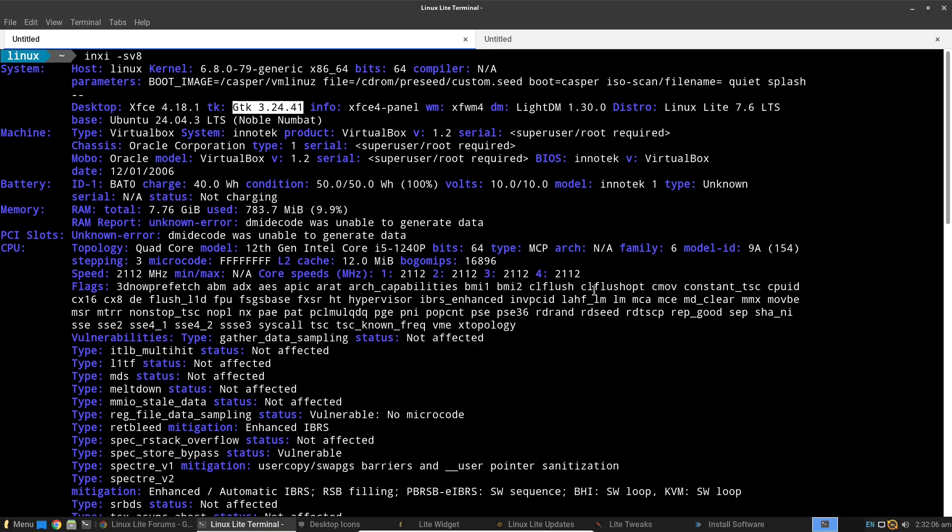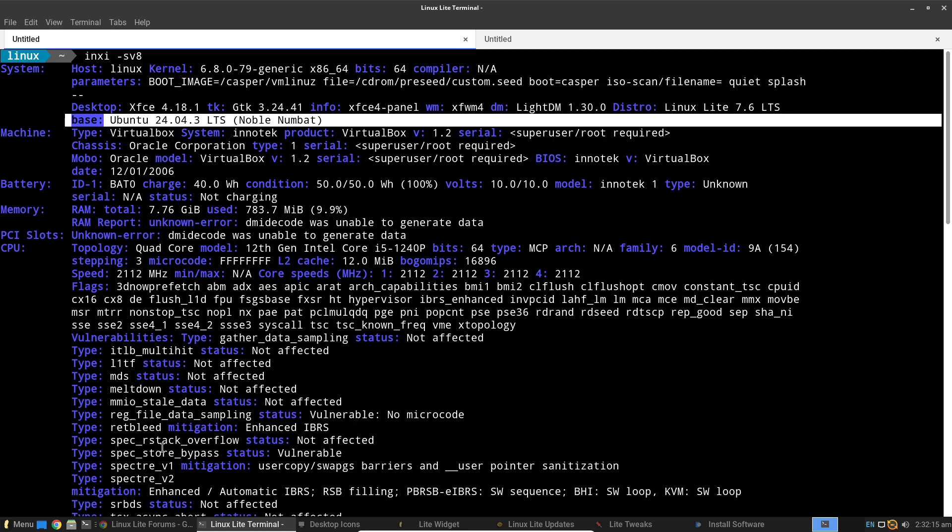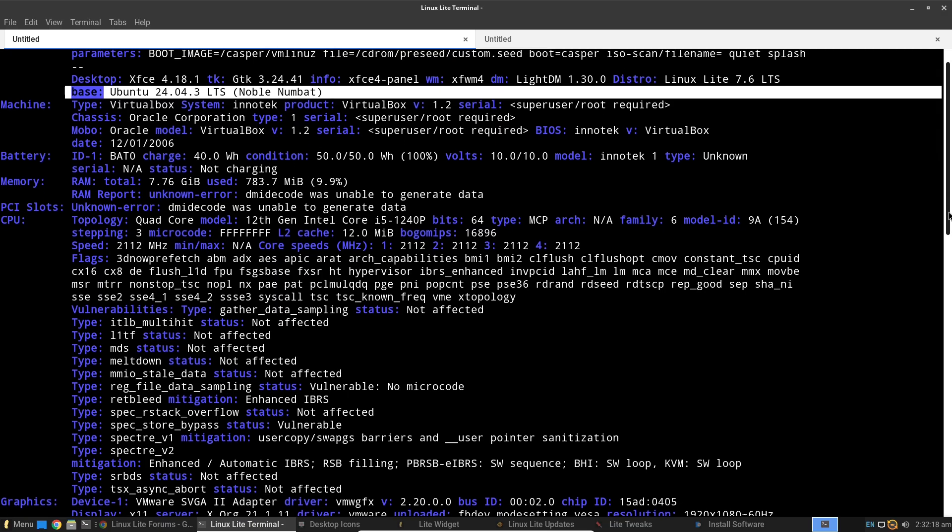Anyone with an aging PC, Windows users ready for a change, or beginners wanting a gentle intro to Linux. It's perfect for home offices, students, or light productivity setups.